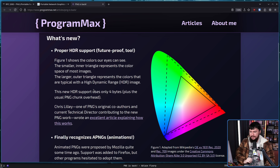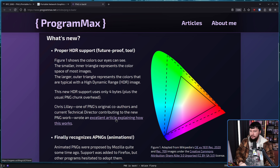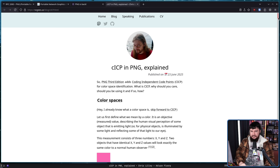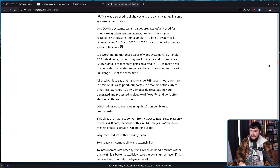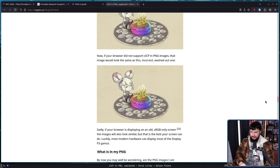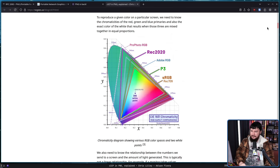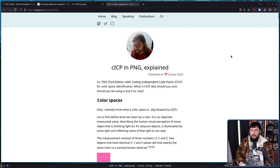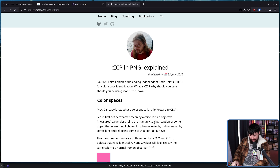This new HDR support only uses 4 bytes plus the usual PNG chunk overhead. Chris Lilly, one of PNG's original co-authors and the current technical director contributing to the new PNG work, wrote an excellent article explaining how this works. This gets very deep into how colors actually function, and I'll leave a lot of this to Chris explaining it, because there is no way I can possibly explain it better than somebody who literally is involved in making the PNG spec. But let's take a look anyway.